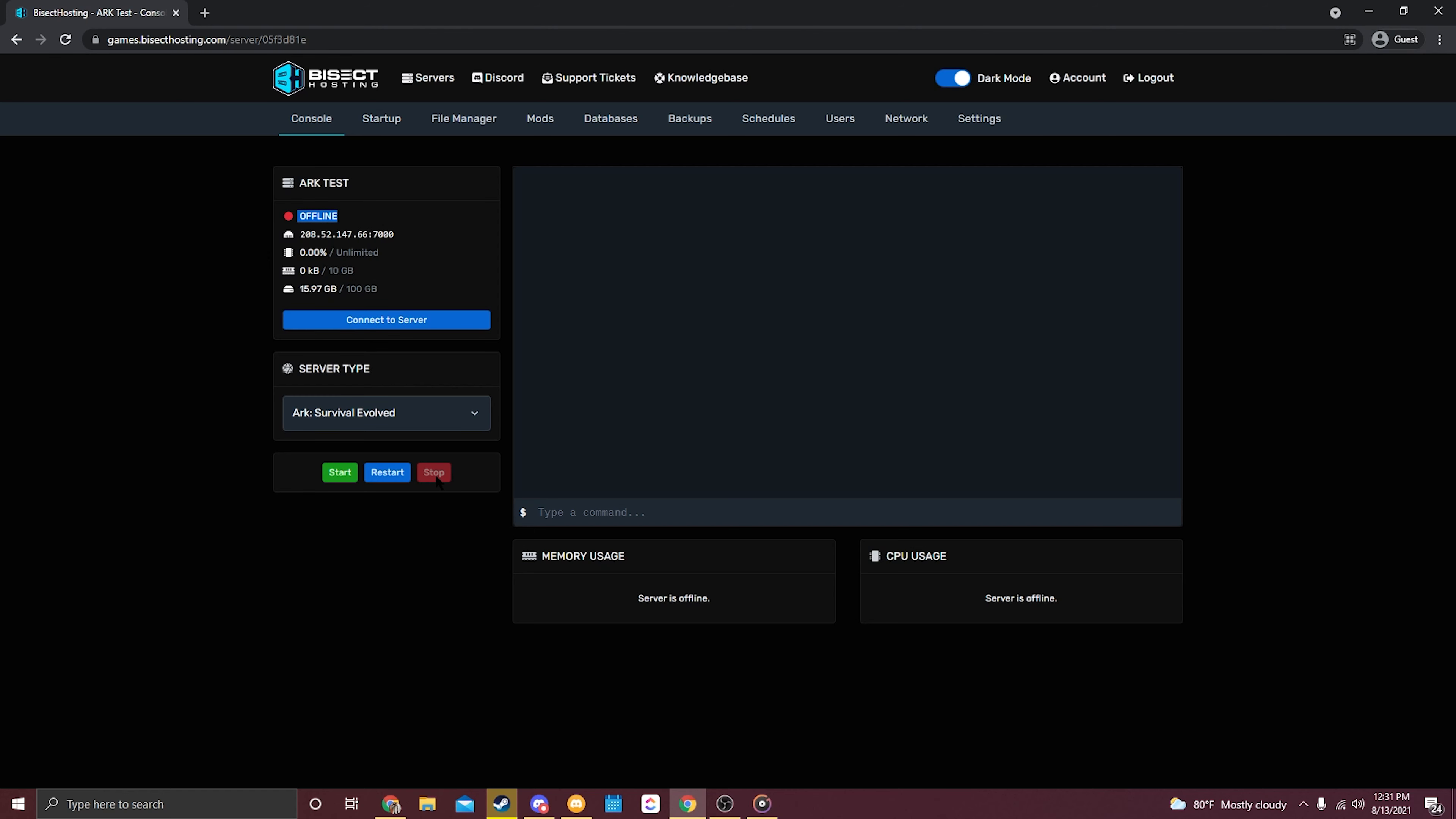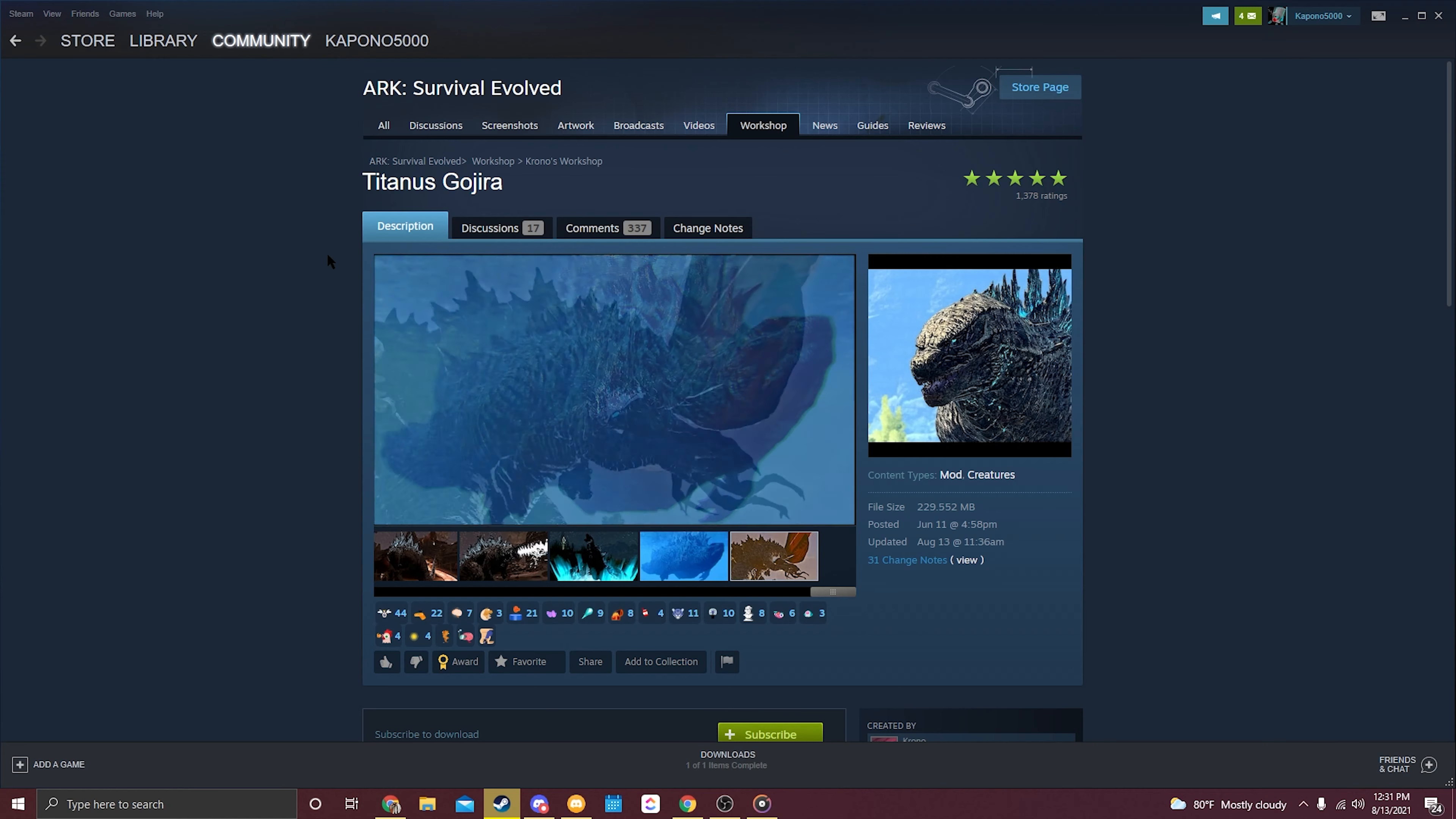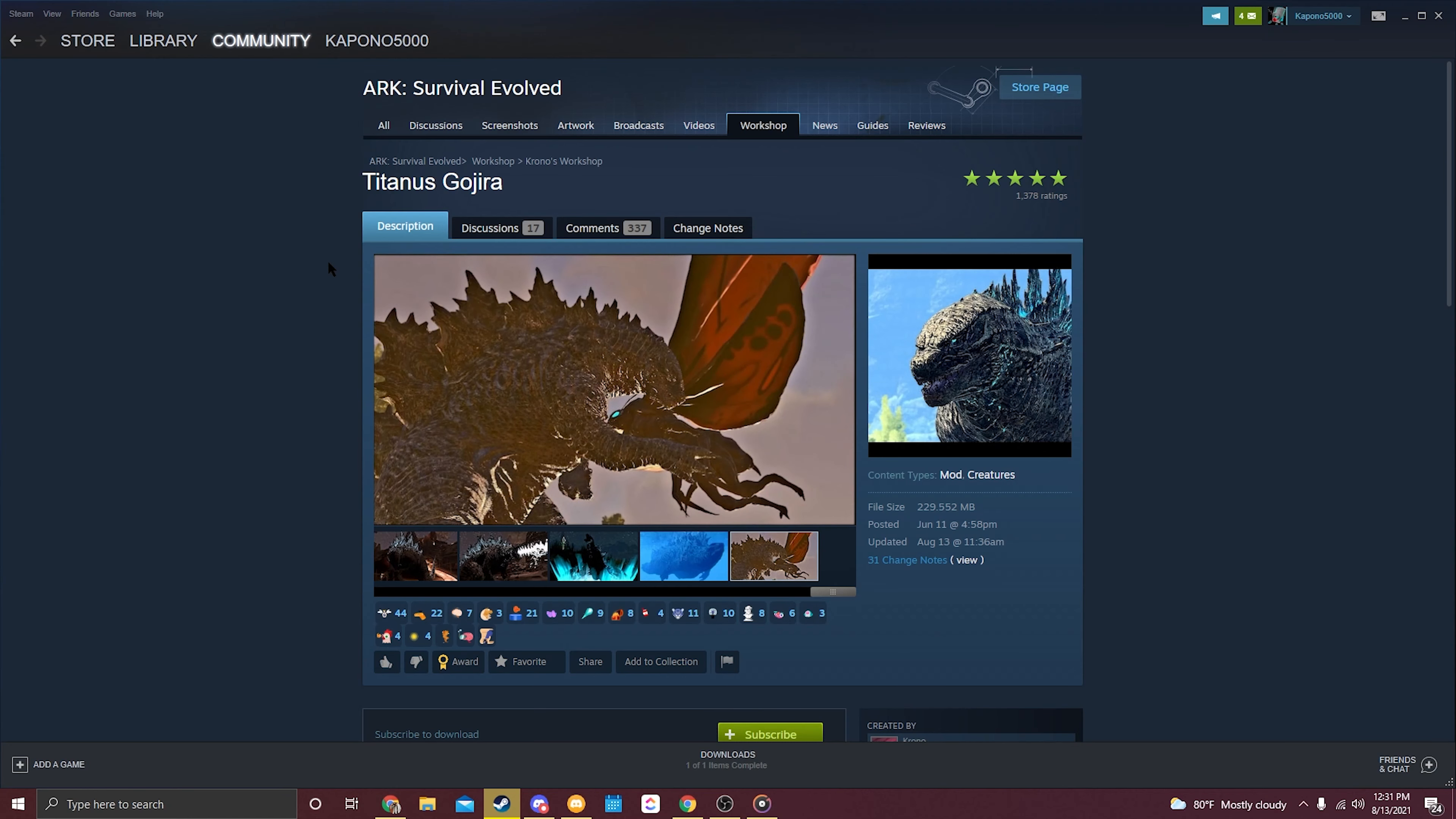Okay, so now we're going to head over into Steam and we're going to go under Community and Workshop, and then just simply search for ARK Survival. This will provide all the mods that you can install onto your server, and then just select whatever mod you want to install.